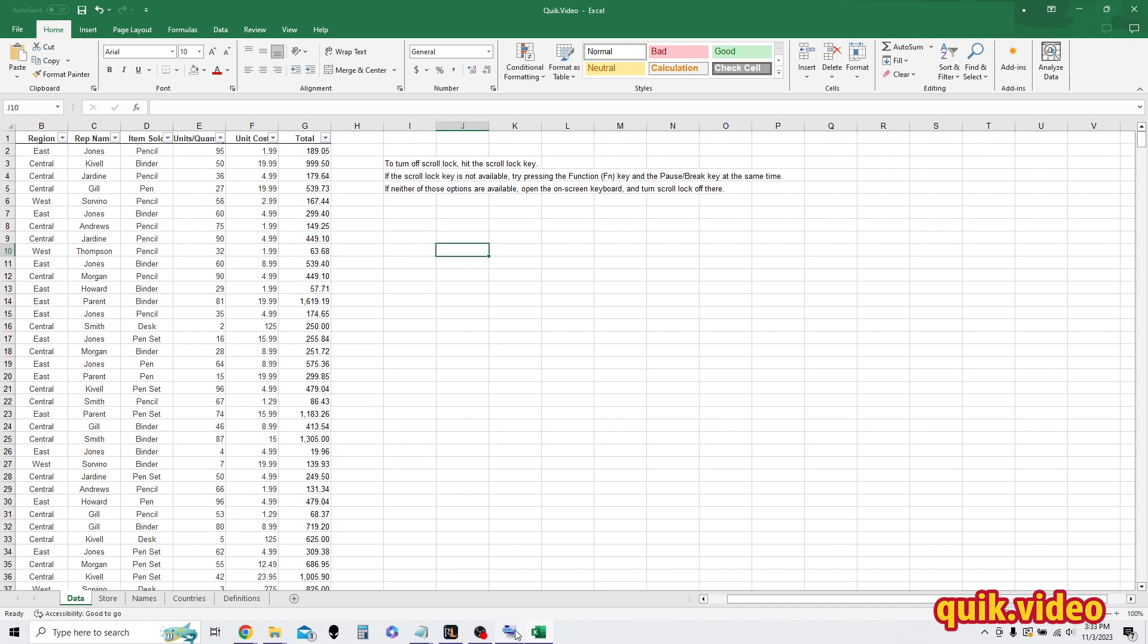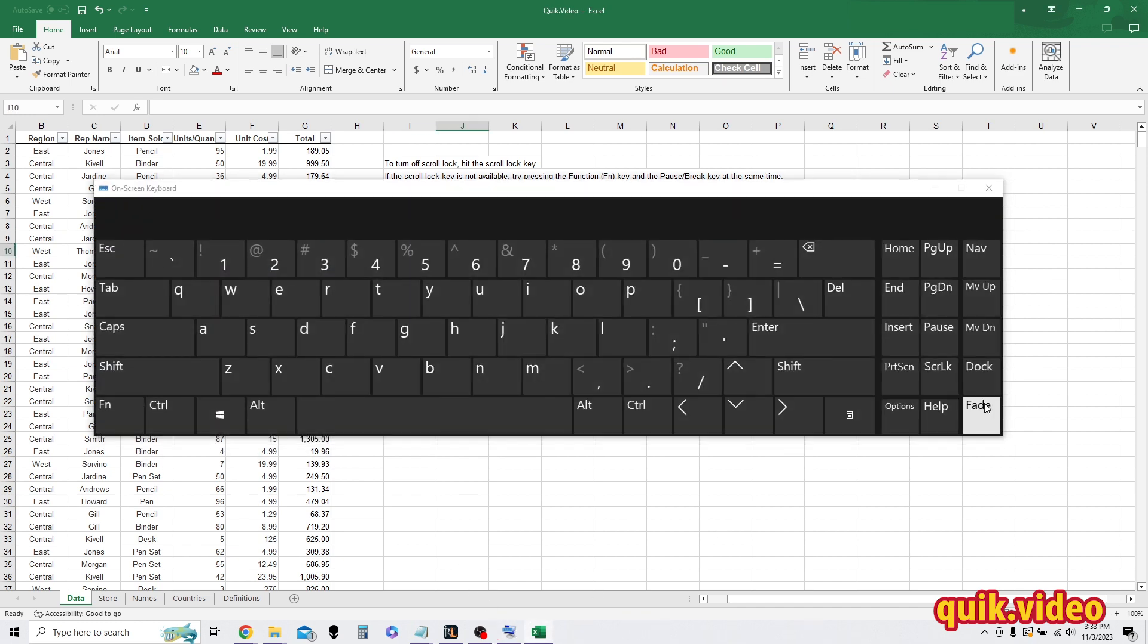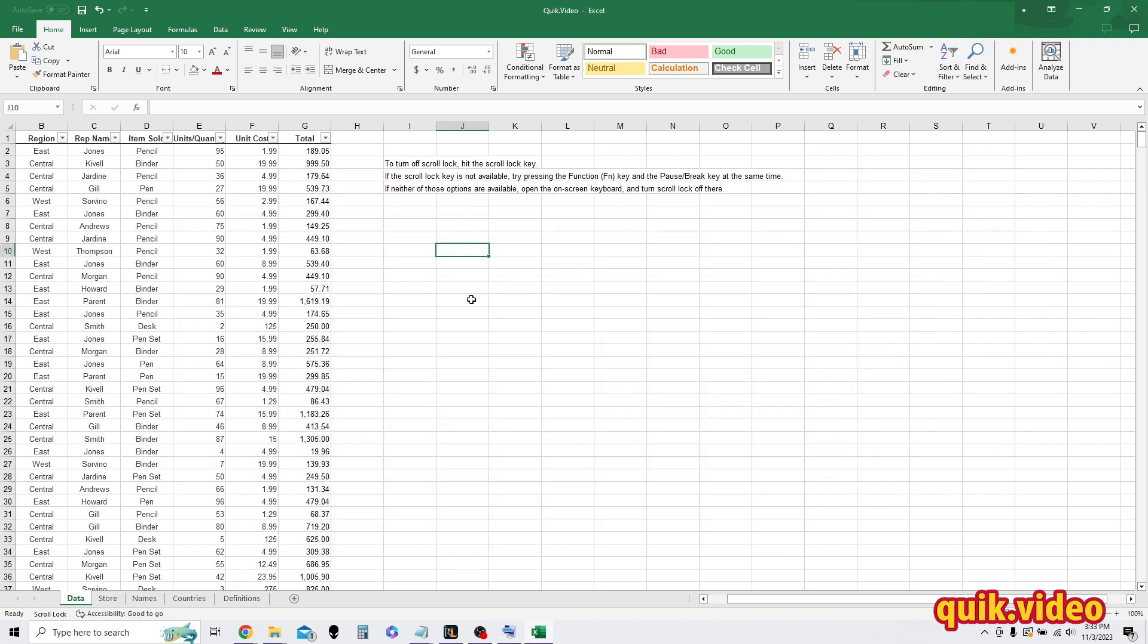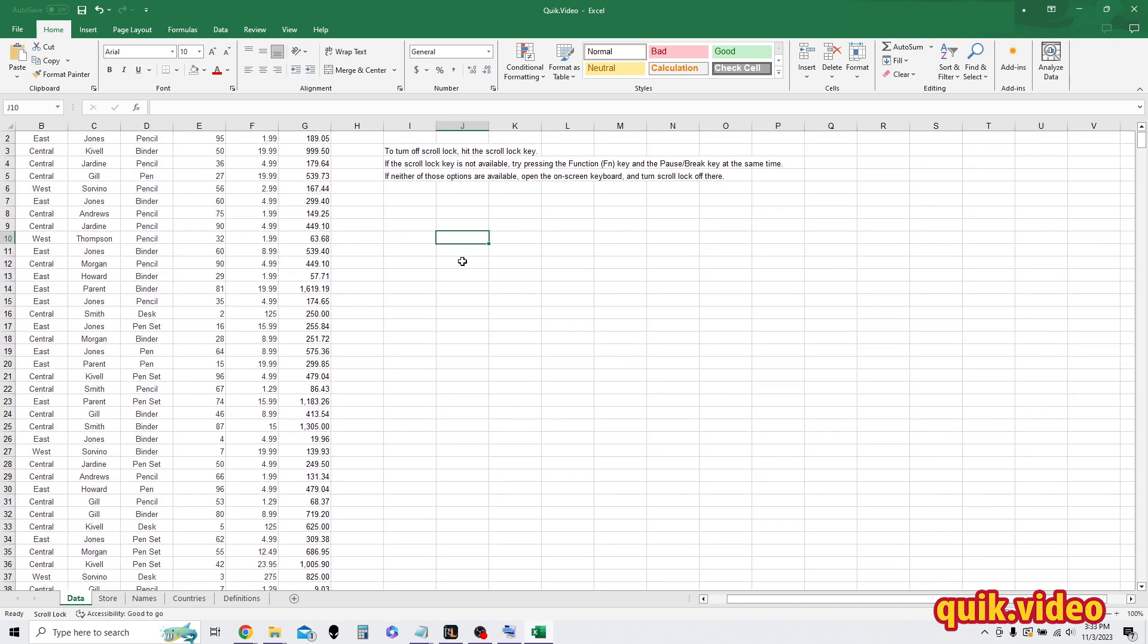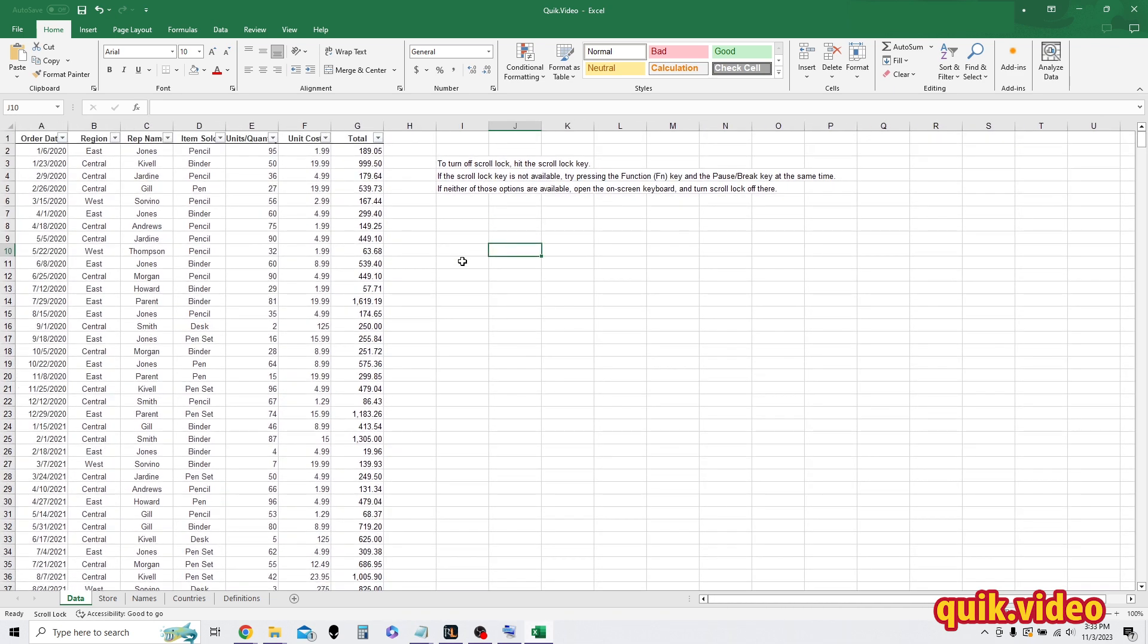And if I open up that keyboard again and turn scroll lock back on, I'm no longer able to use my arrow keys. So just make sure you have scroll lock disabled to be able to use your arrow keys within Excel again.